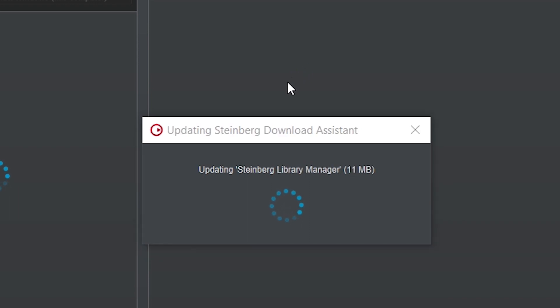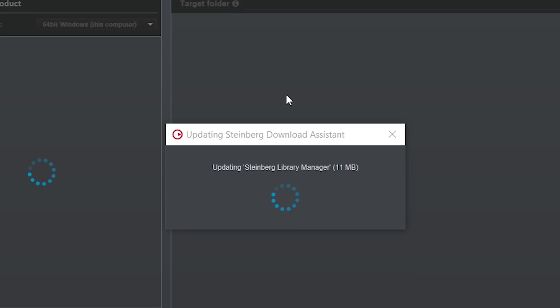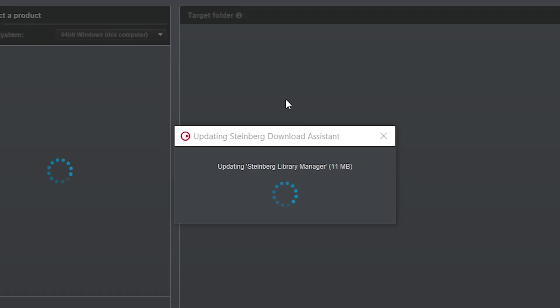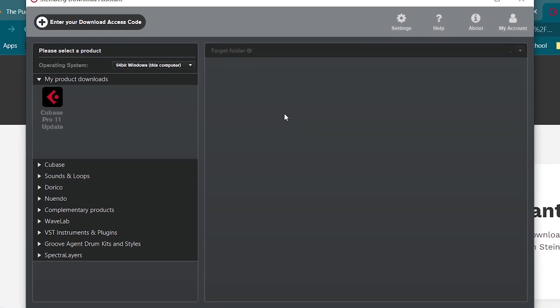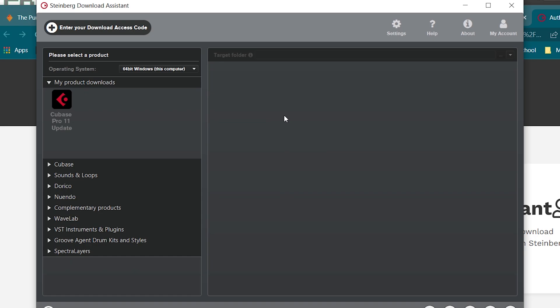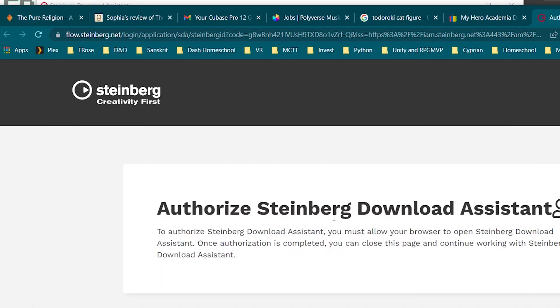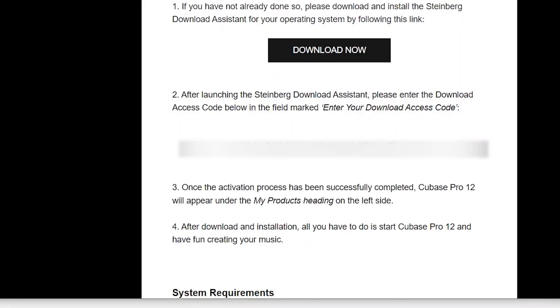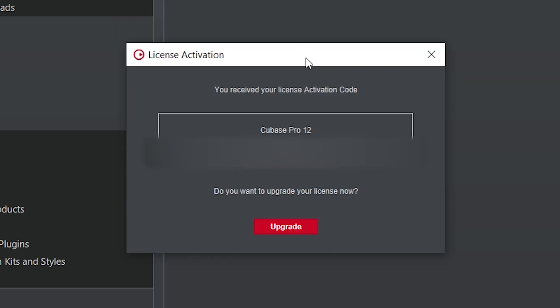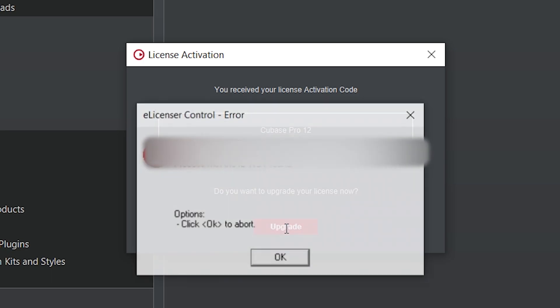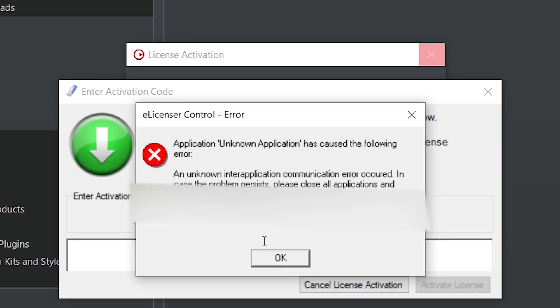And this is where things really get crazy. Hopefully it doesn't for you and it just installs right through, but this is where some real big headaches came into play and it took some poking around to go find the answers to what was going on. So the first thing we want to do is we want to hit this Enter Your Download Access Code and put that code we copied off of email. And so we got our license activation code, we want to activate it now, and then there's this crazy error. This was a weird one.